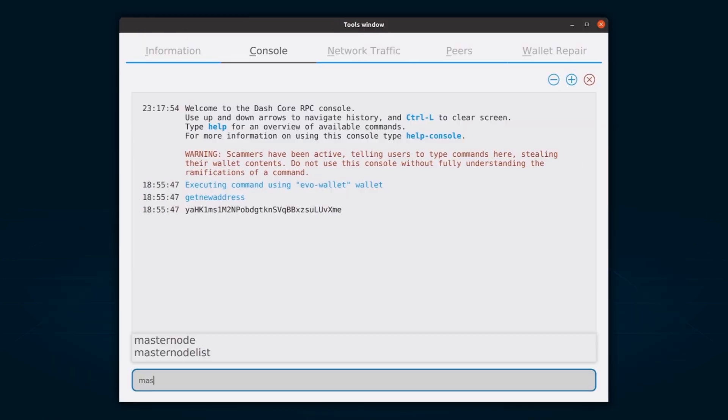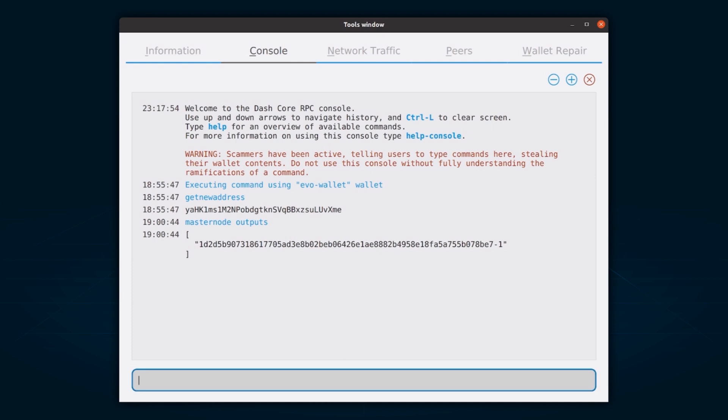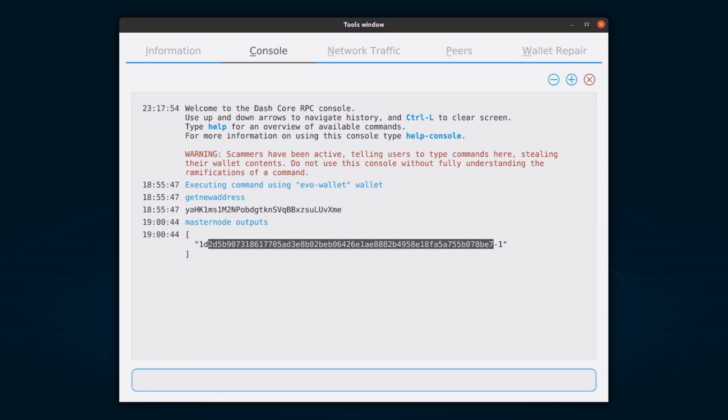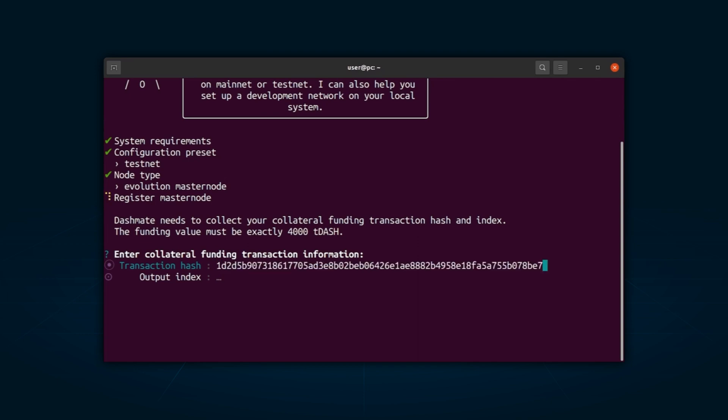Now go back to your console and type Masternode Outputs. This should return a string of characters similar to the following. The first long string is your collateral transaction hash, while the last number is the collateral output index. Enter this data in the DashMate interface.